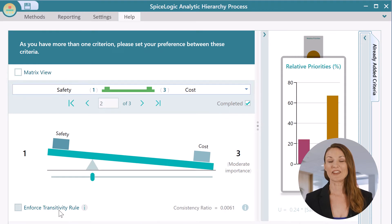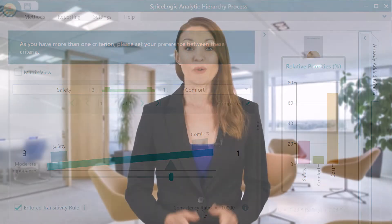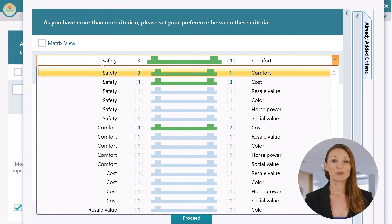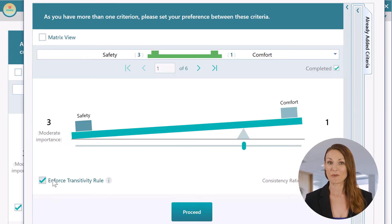The transitivity rule basically means your judgment must be consistent. So if you prefer an apple two times more than a banana, and a banana three times more than an orange, after enforcing the transitivity rule, the software assumes you prefer an apple six times as much as an orange — and it won't let you compare them separately, preventing inconsistency. This way, you can reduce the number of pairwise comparisons dramatically.